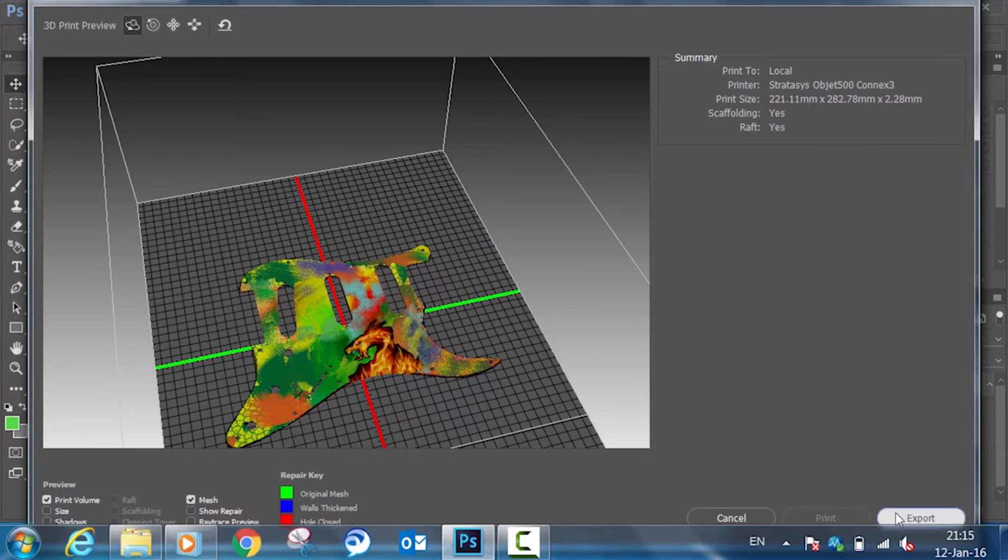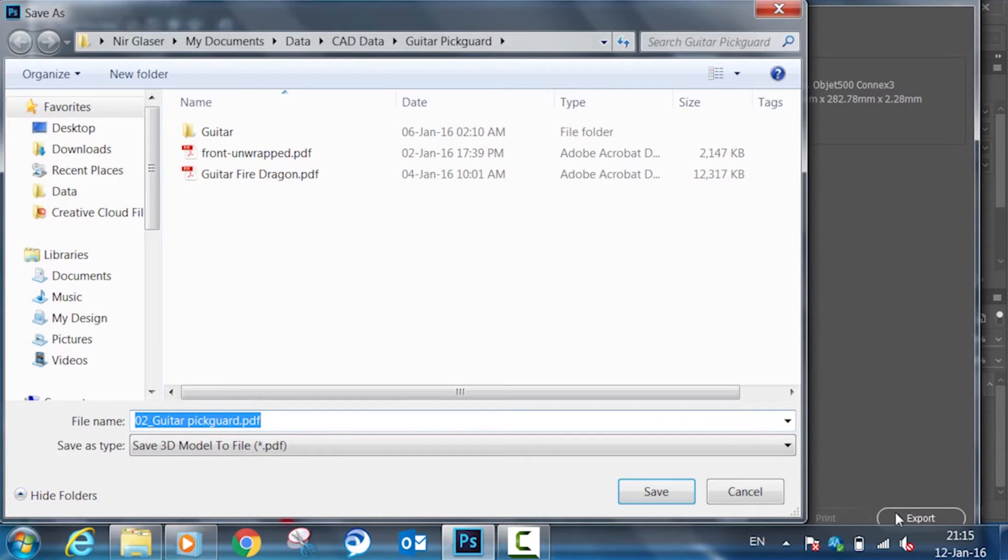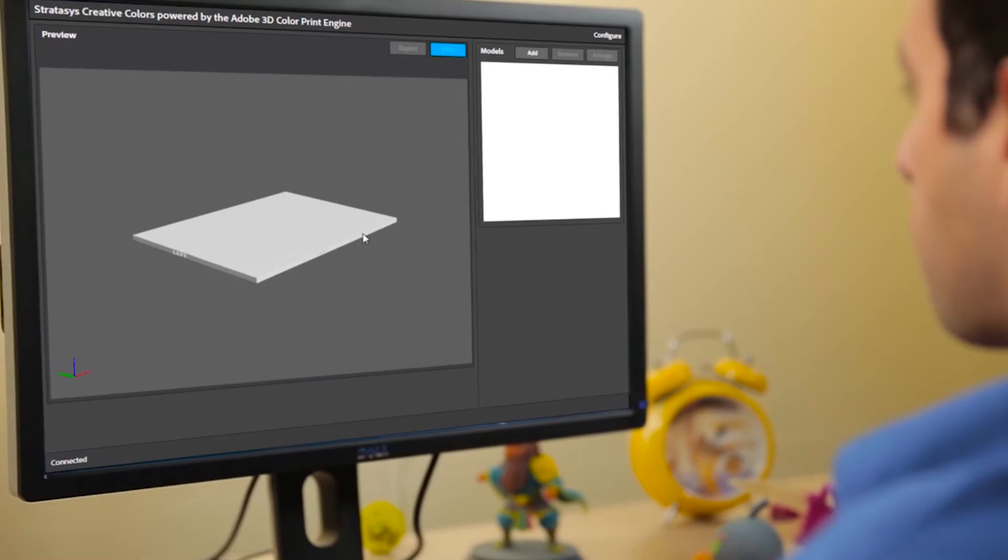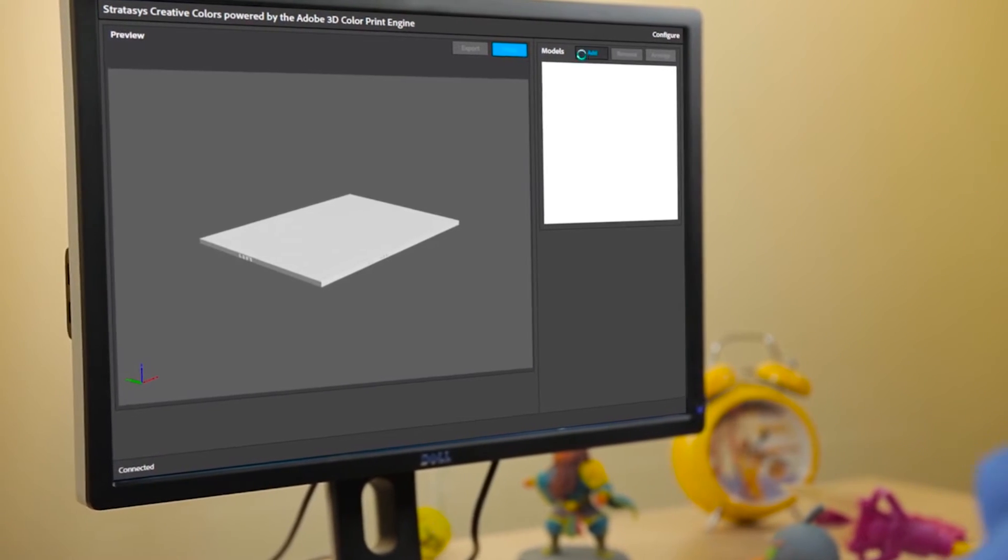Now export your ready-to-print 3D PDF file and open it in Stratasys Creative Colors.